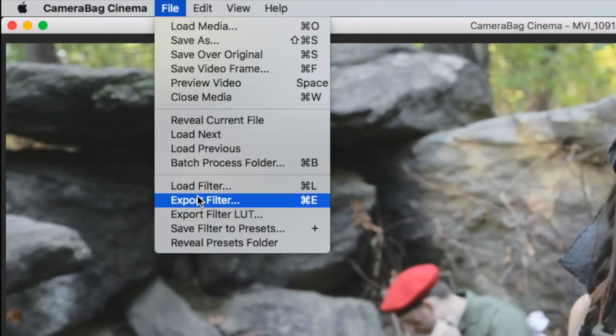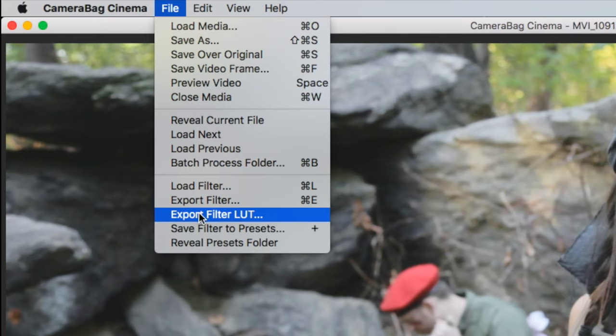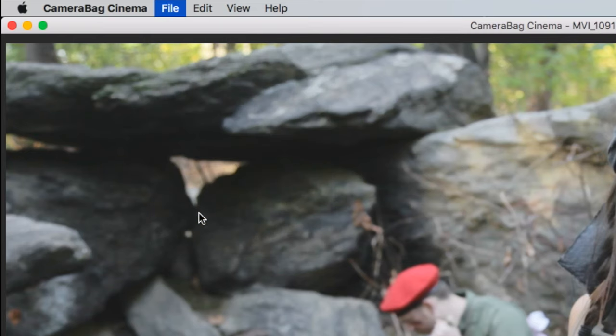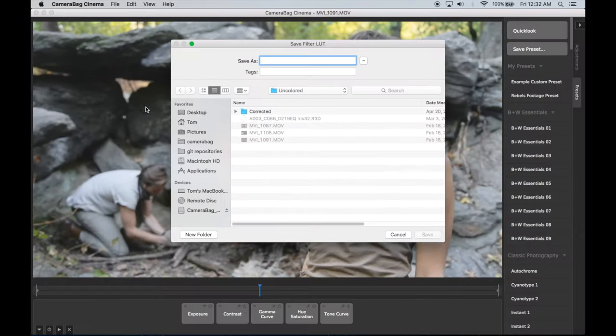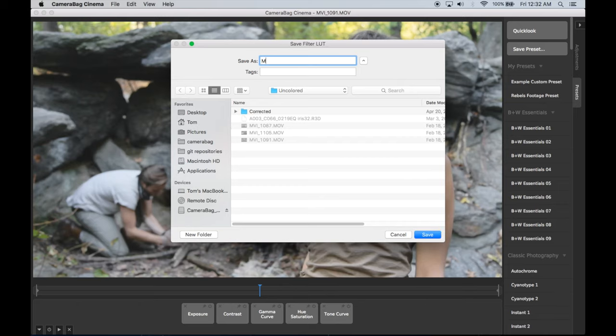Camera Bag Cinema also lets you import or export 3D LUTs for interoperability with other software or cameras that support lookup tables.